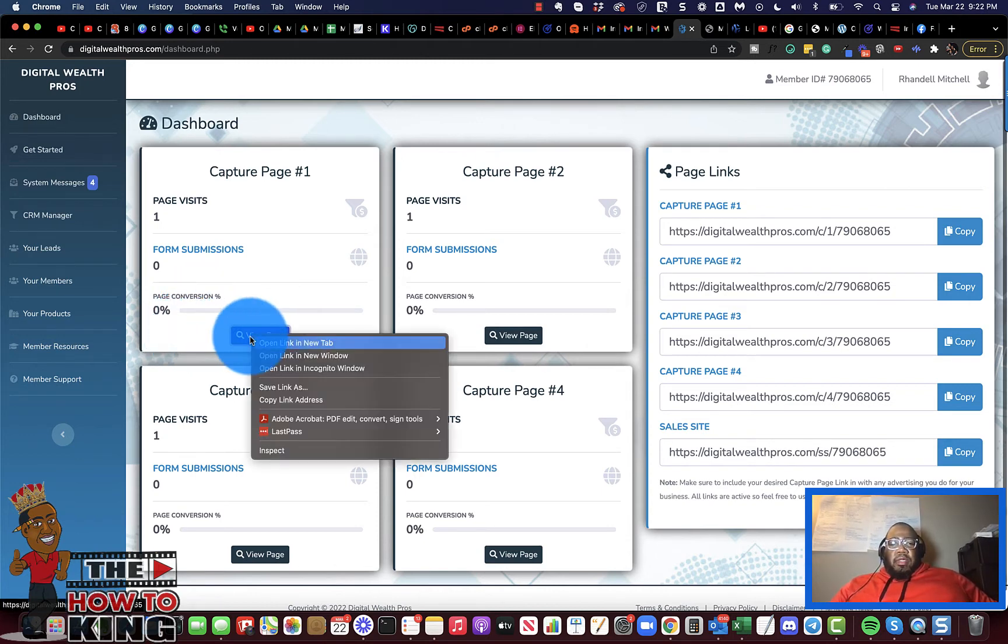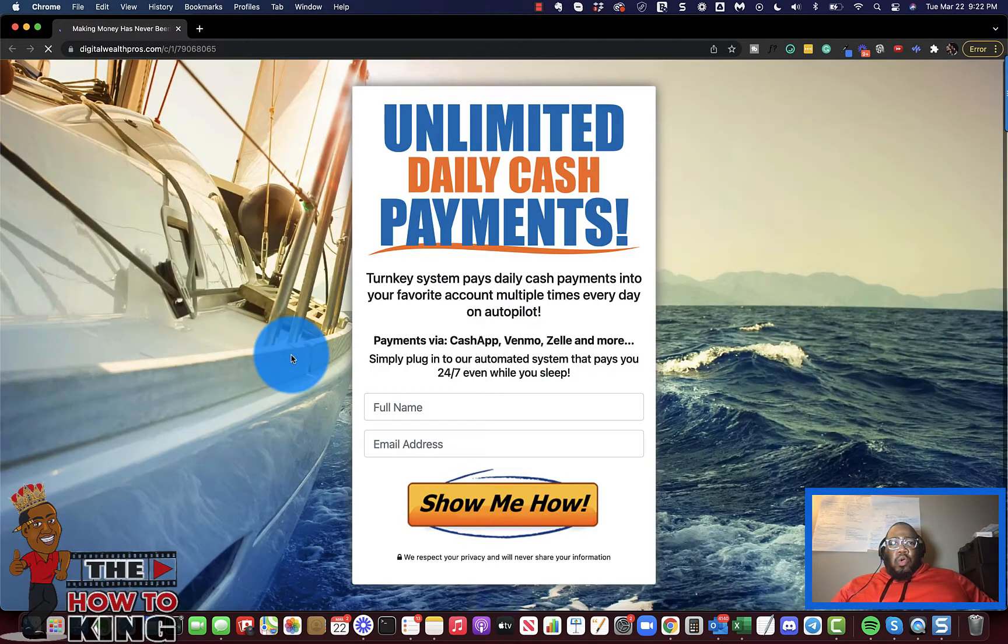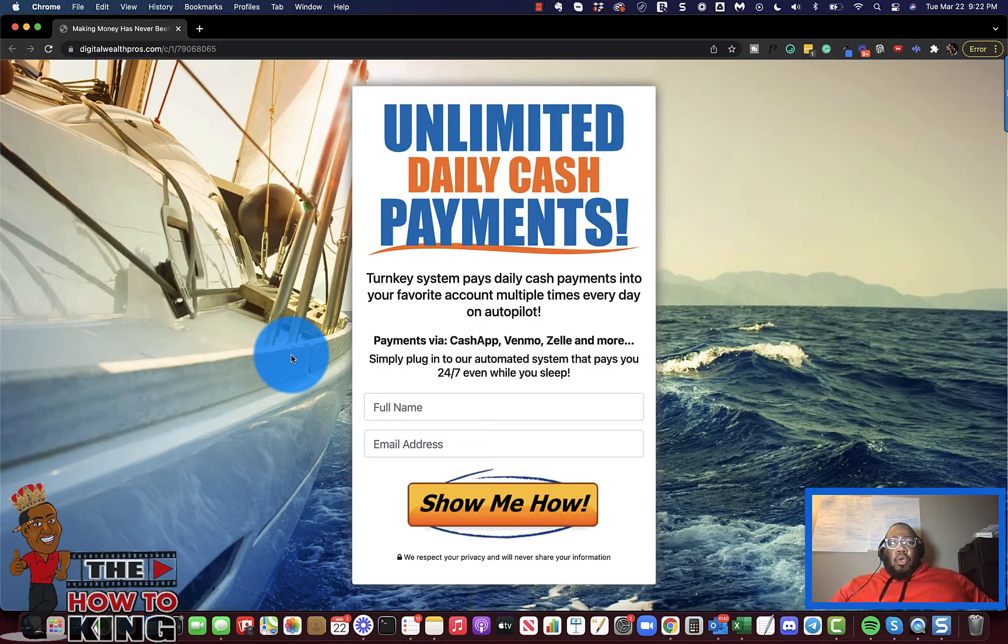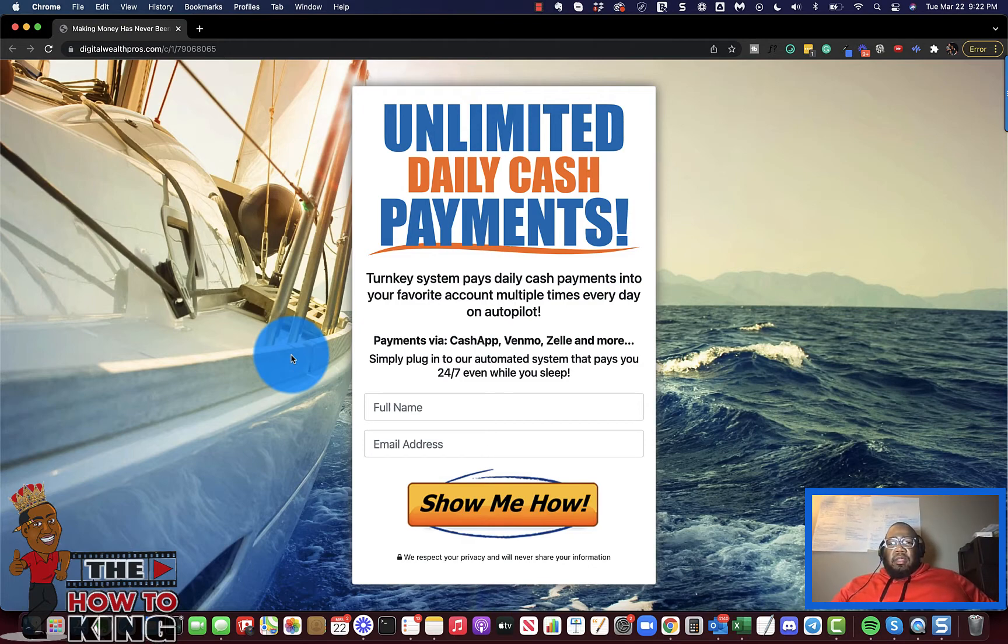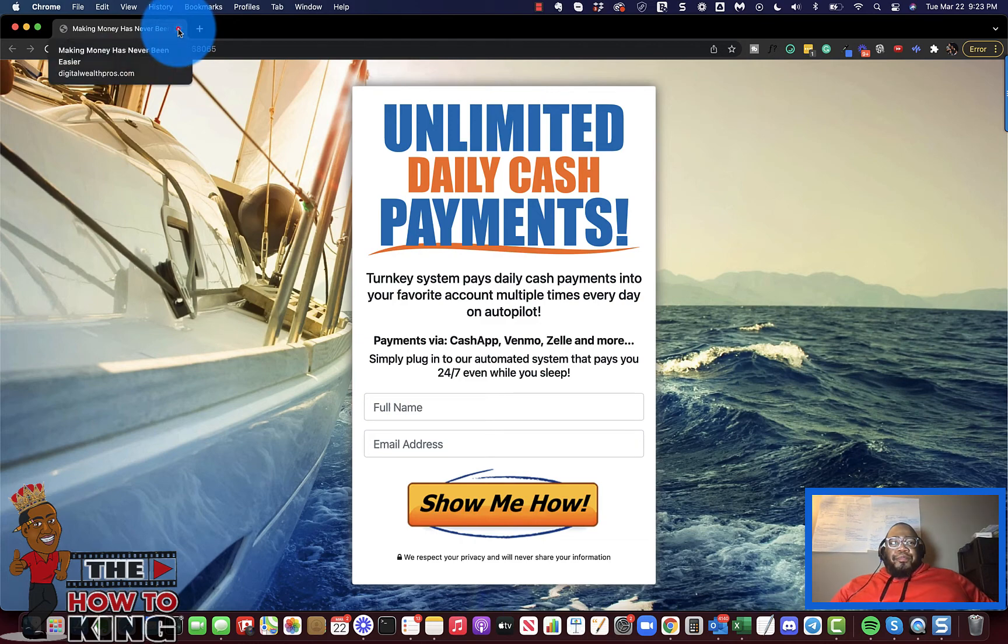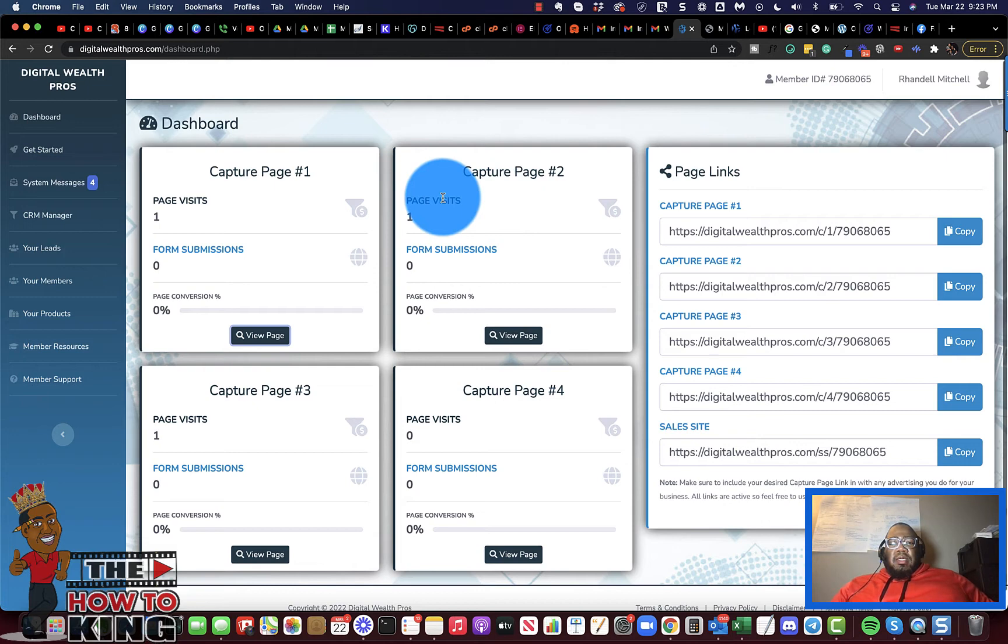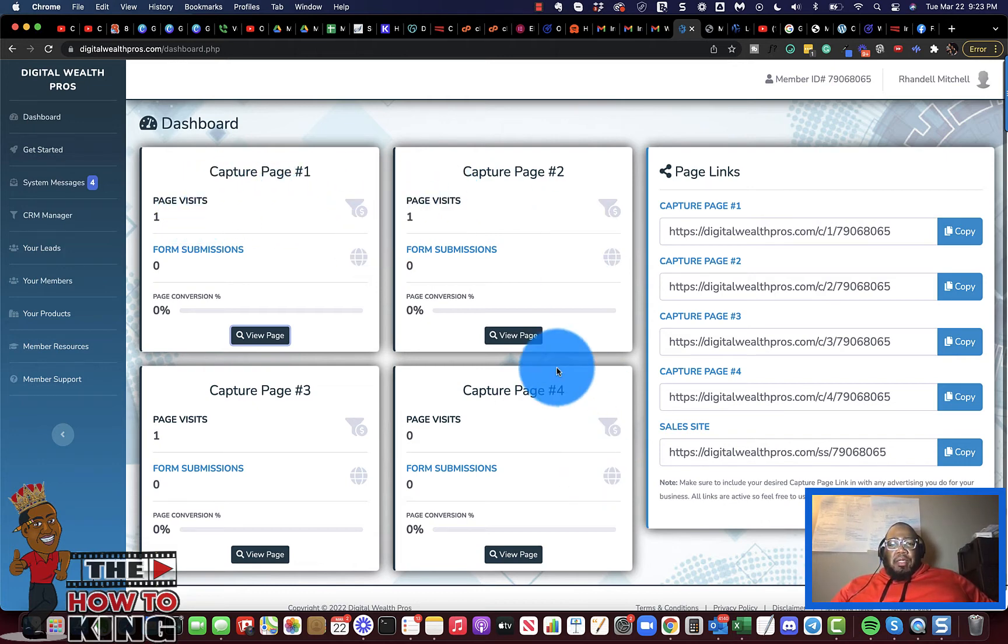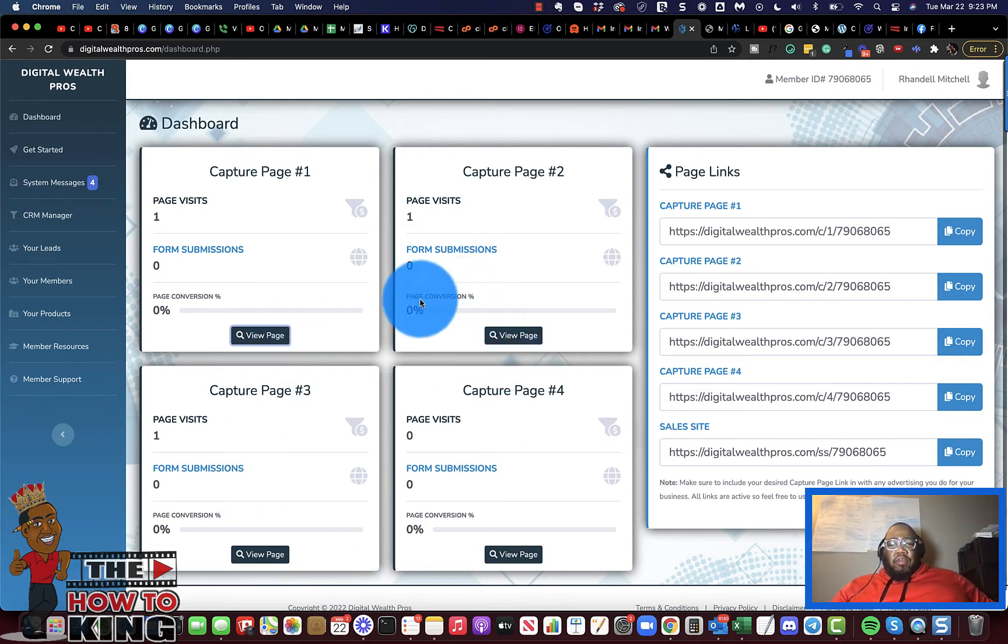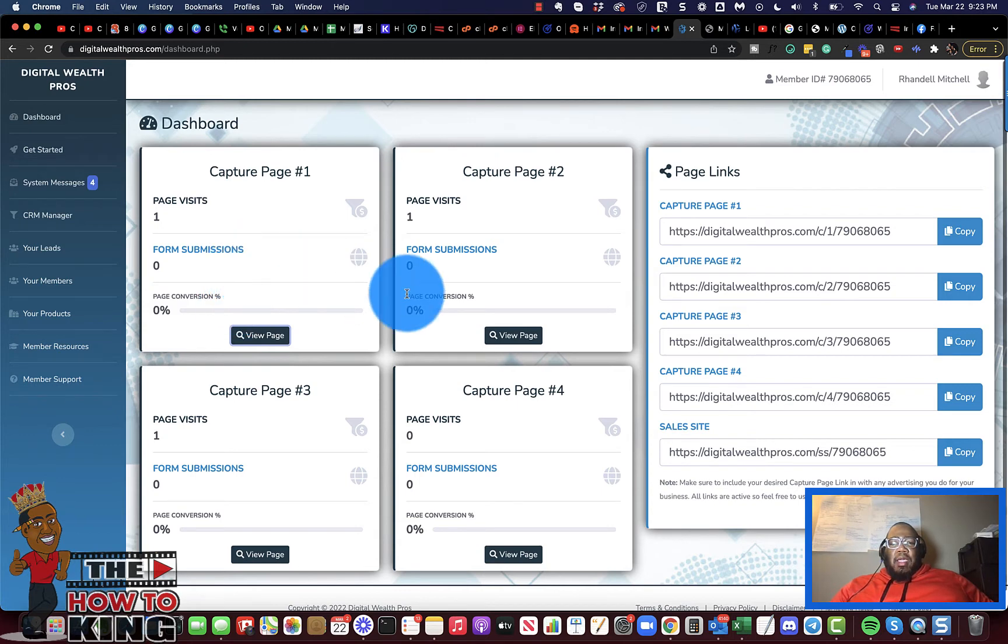For example, let's look at capture page number one. Let's say you pay for some guaranteed clicks to your website, maybe 100 guaranteed clicks. You could decide to send 100 clicks to all four pages. Whichever page gets the highest conversion rate is the page that you will use when you buy more traffic.